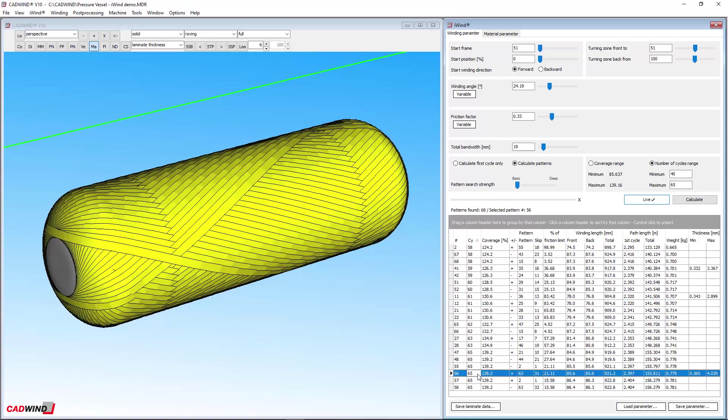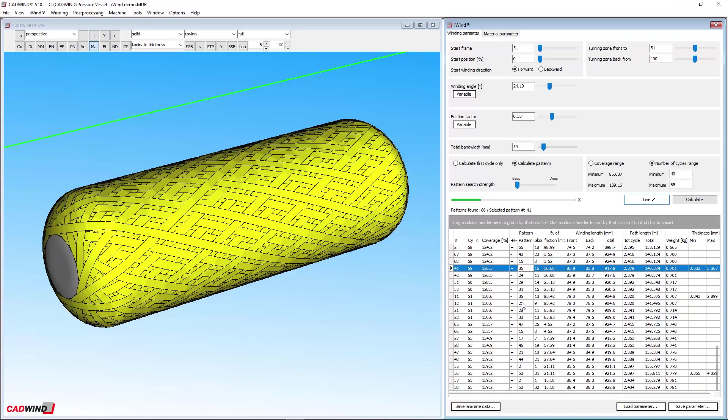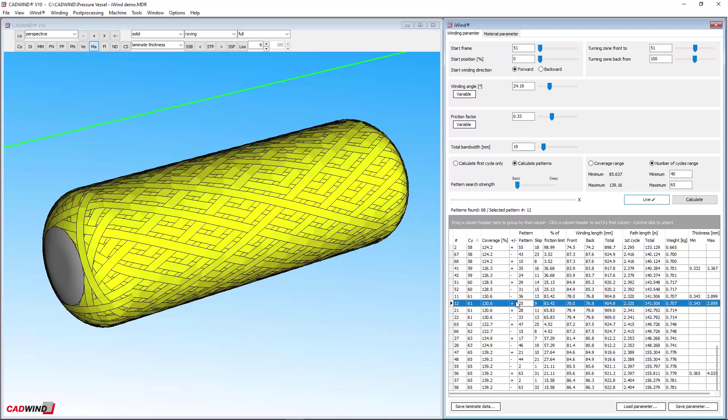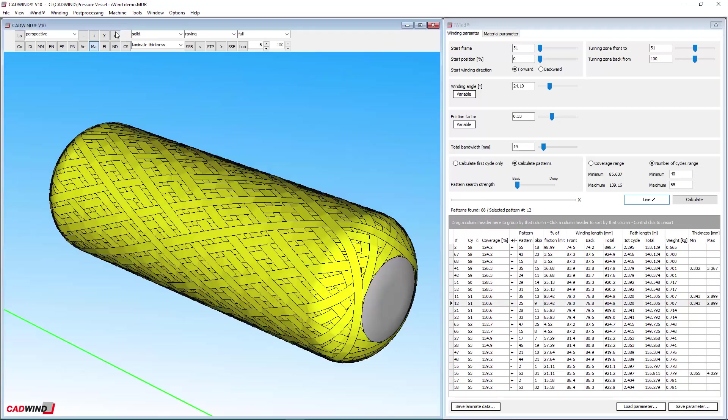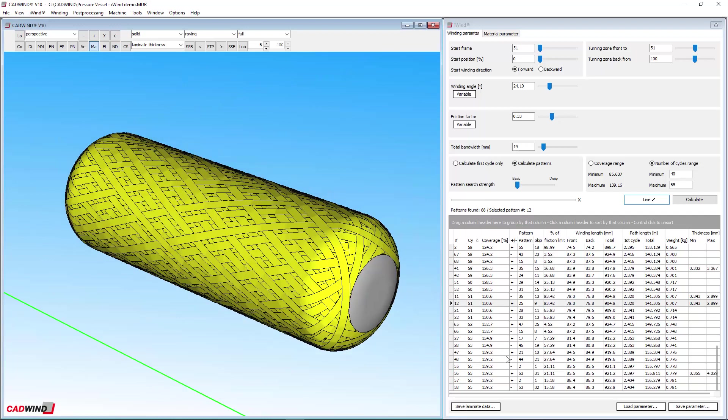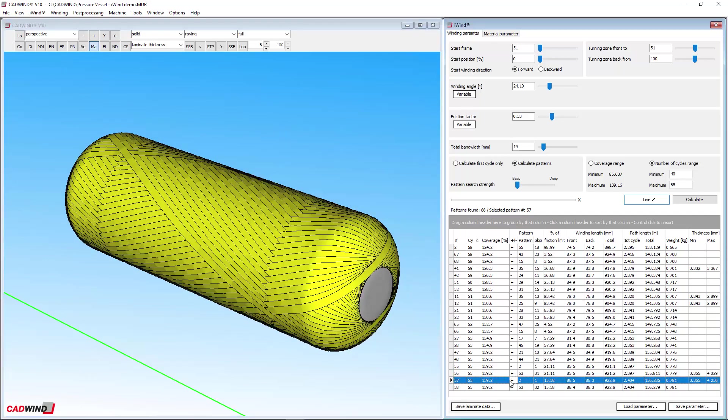The pattern number and skip index have to do with how the bands weave over and under each other, and how the resulting pattern looks. Of course you can see how the pattern looks, so iWind makes this choice easy. Here you can see the difference between a 2 pattern and a 15 pattern.